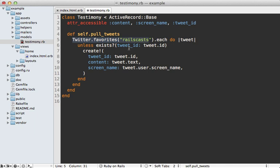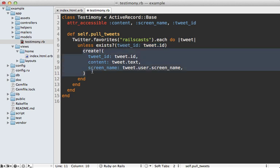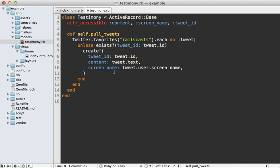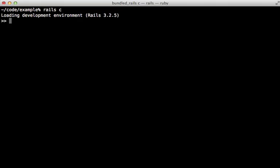And then make sure that one doesn't already exist for that given tweet ID. And if it doesn't, then we create a new testimony record given those tweet attributes.